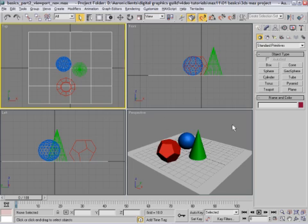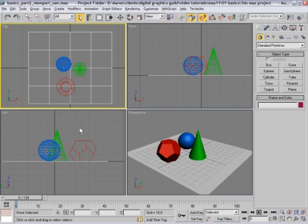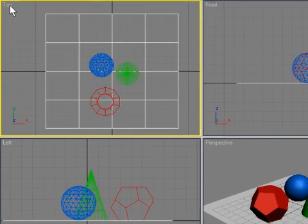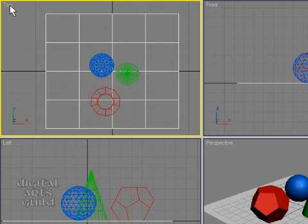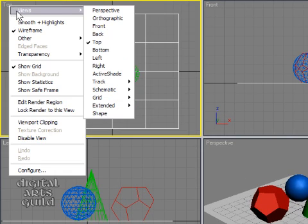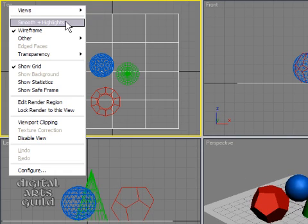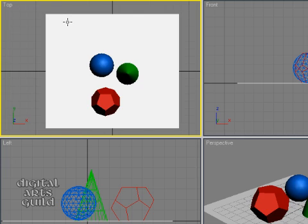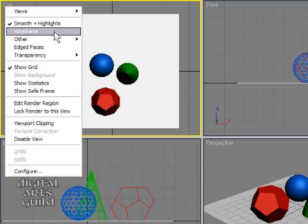By default, the perspective view will show shading, and the orthographic views — front, top, and left — all show wireframe views. You can choose the shading mode of each viewport. One way to do that is by right-clicking on the viewport label, where you'll see shading options such as smooth and highlights. Right-click again and you can switch back to wireframe.